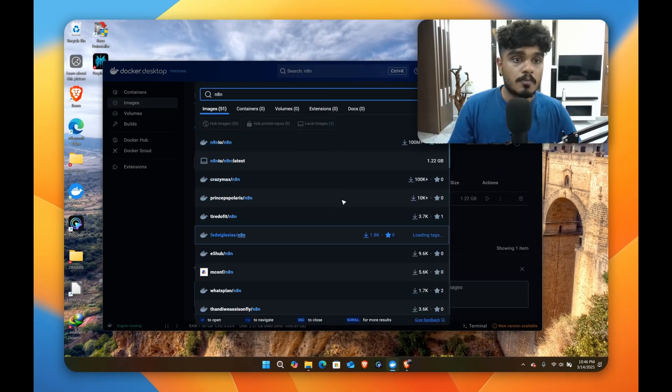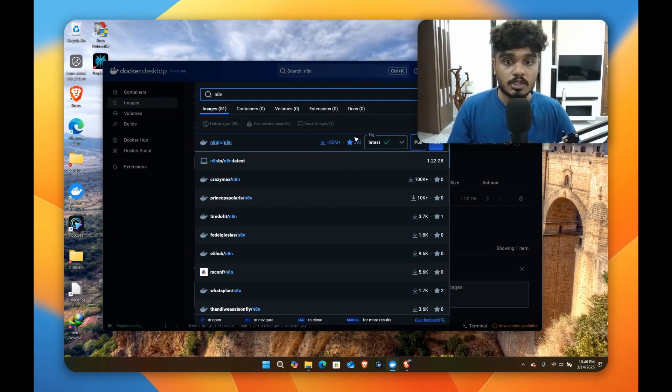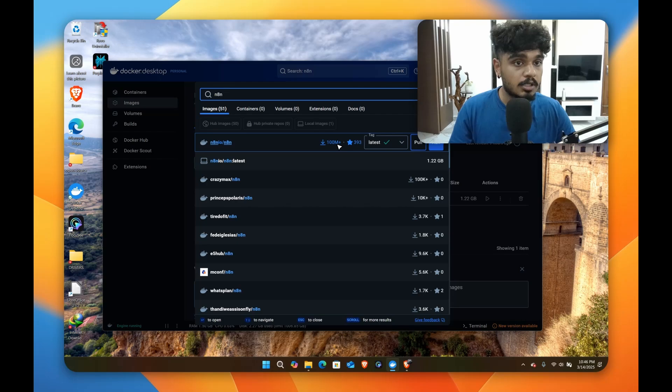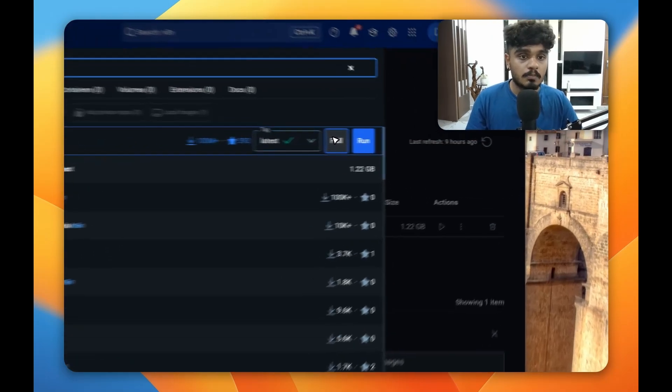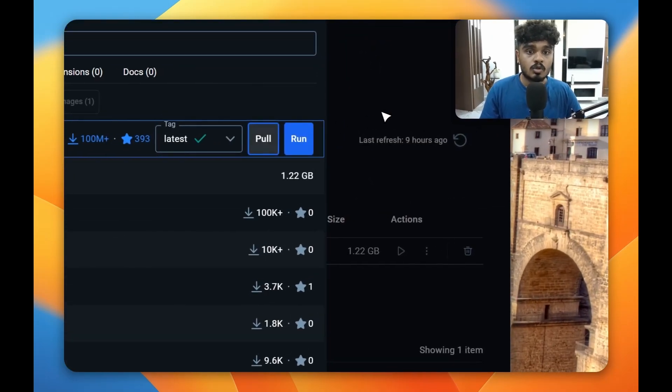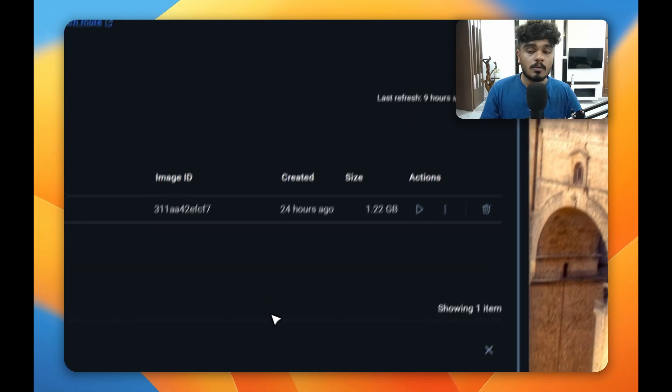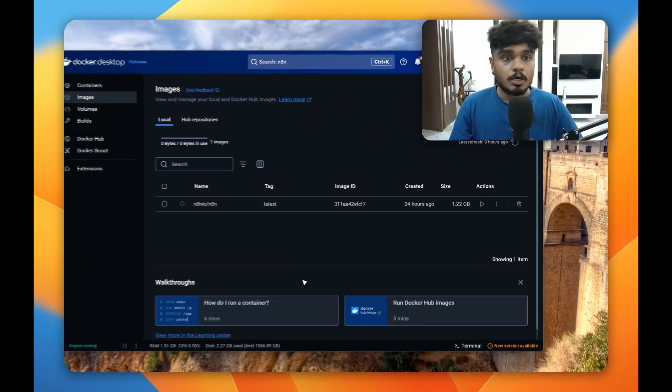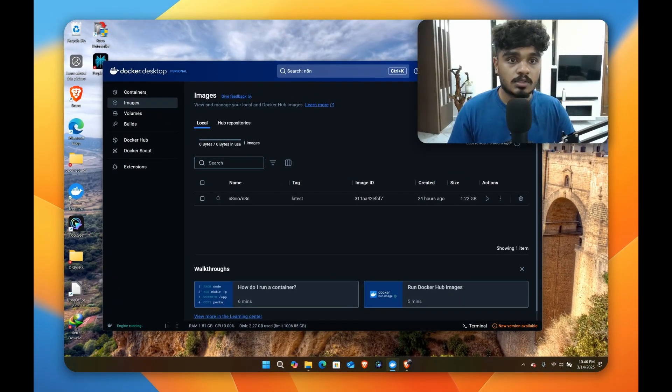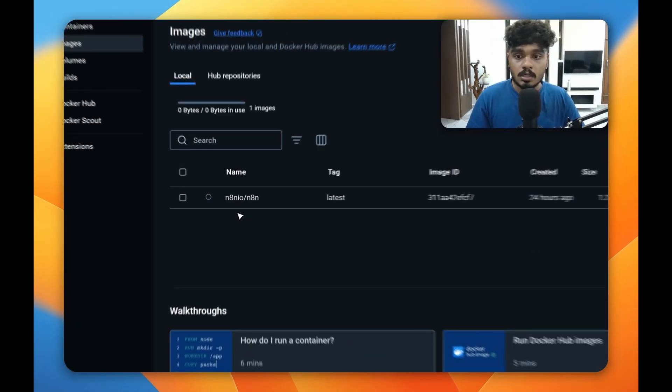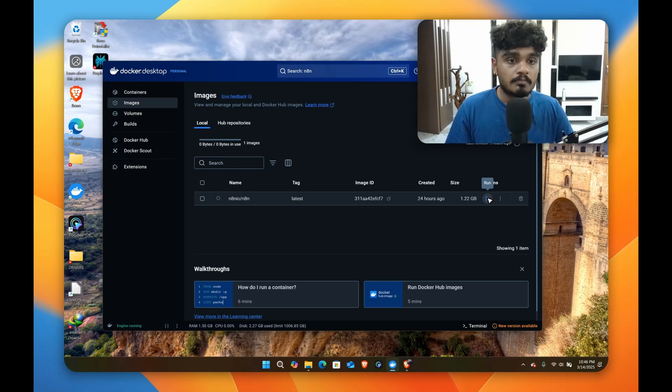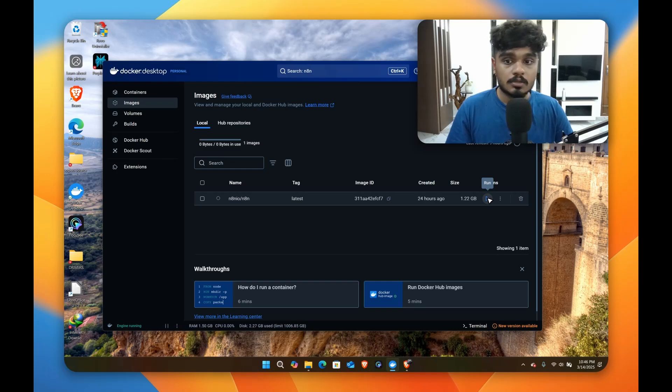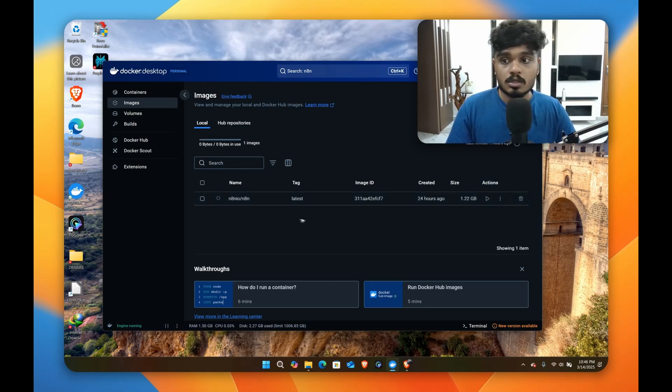Then you'll see a lot of options but the first one with the 100 million plus downloads, that's our image. So you'll have to click pull. After you click pull, it'll start pulling your image. Once it's pulled, it'll show like this.